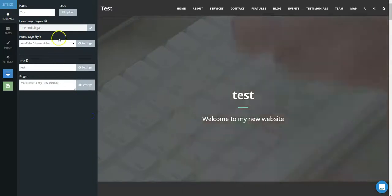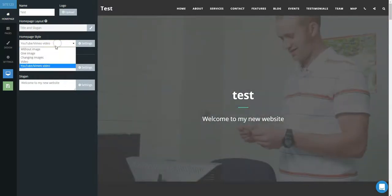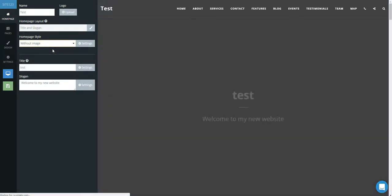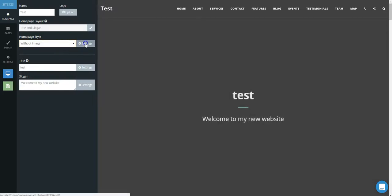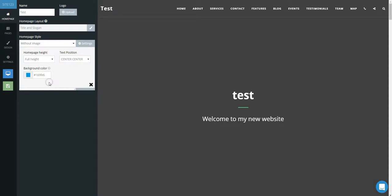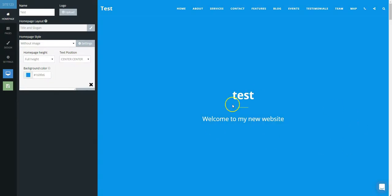The last option is Without Image for those who desire a plain background. Go to the Settings cogwheel and click. Here you can select the background color you have chosen. Now you have customized the home page background.